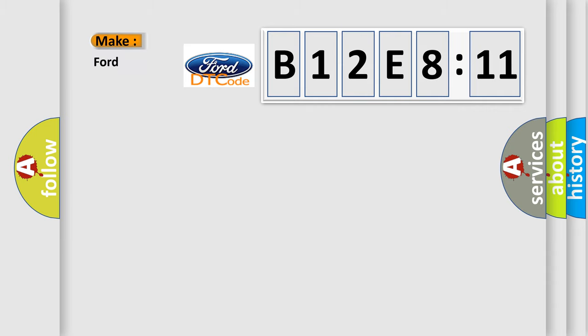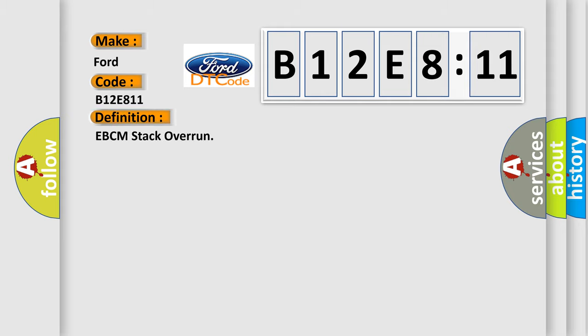So, what does the diagnostic trouble code B12E811 interpret specifically for Infinity car manufacturers?